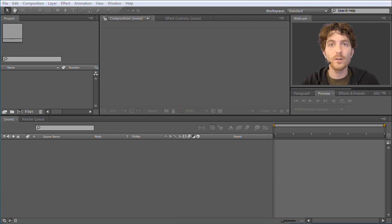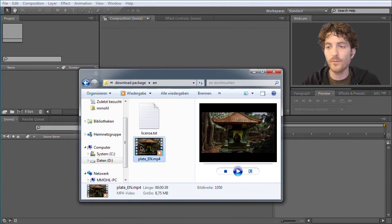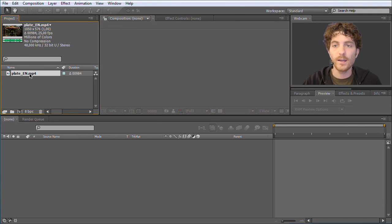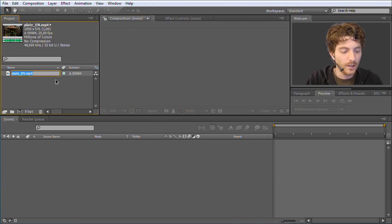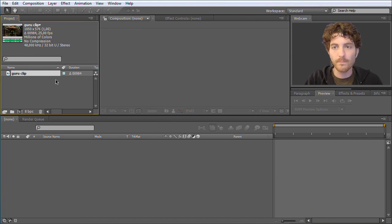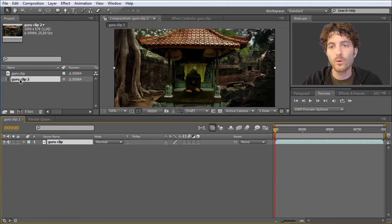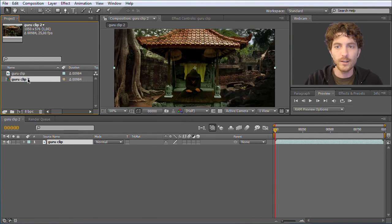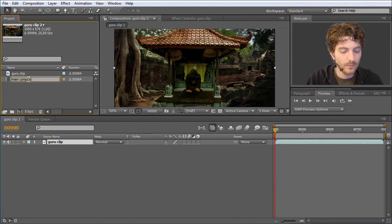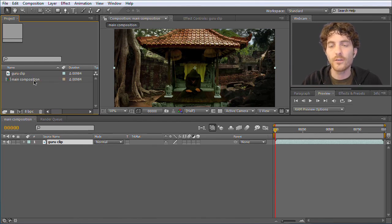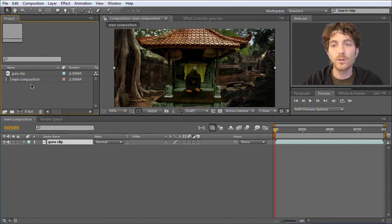Here we are in After Effects and the first thing we are going to do is import our footage. We take the file from the download and drag it into our project as we did in the first lesson. I hit return while it's selected to rename it and call it Guru Clip. Then I take this clip and drag it onto this symbol to create a new composition of the appropriate size and duration. I rename it to Main Composition, because in larger projects you will have many different compositions, some nested into others, and naming them appropriately helps avoid losing the overview.